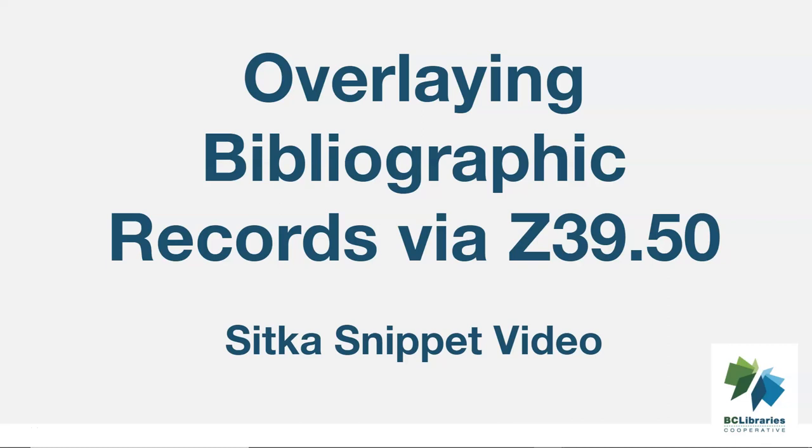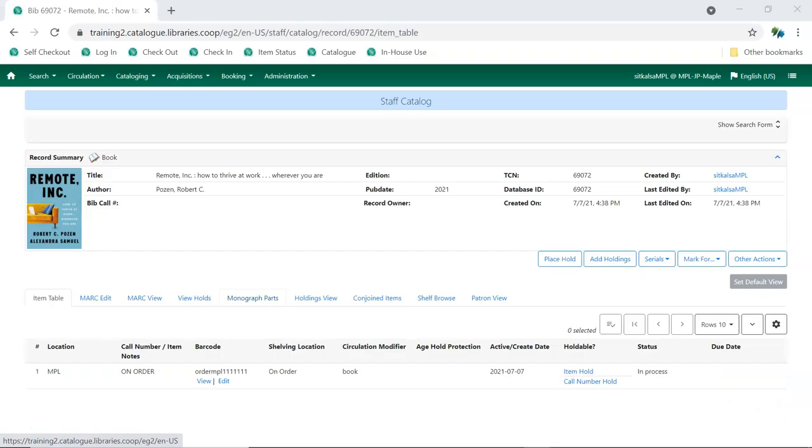This short video will show how to overlay existing records with records brought in via Z3950 in Sitka's Evergreen. When cataloging in Sitka's Evergreen, you may find that a record exists for the title you're cataloging.